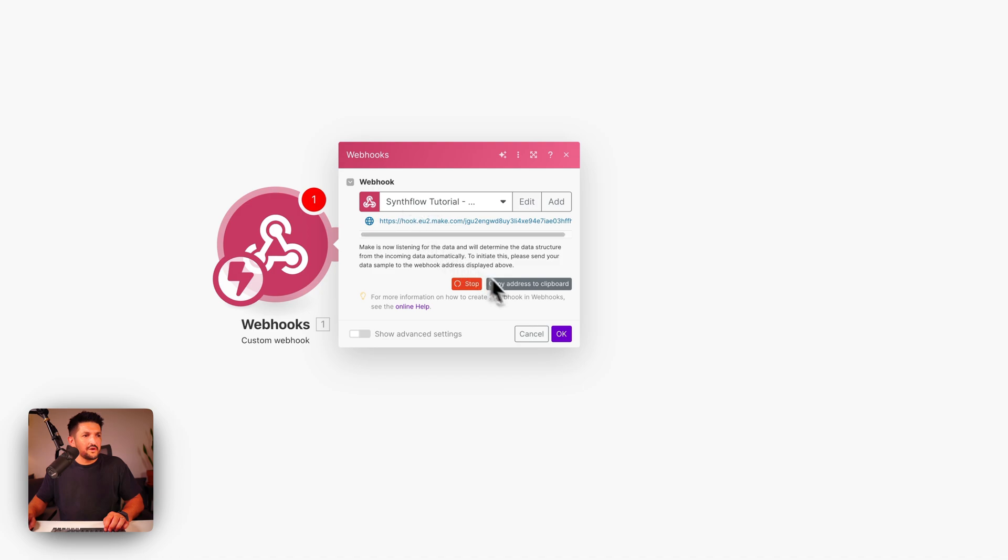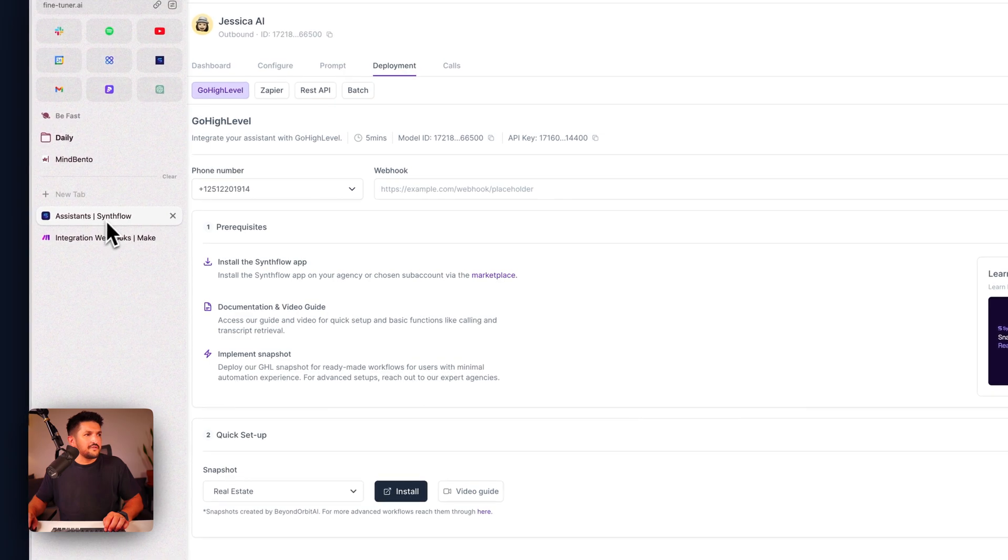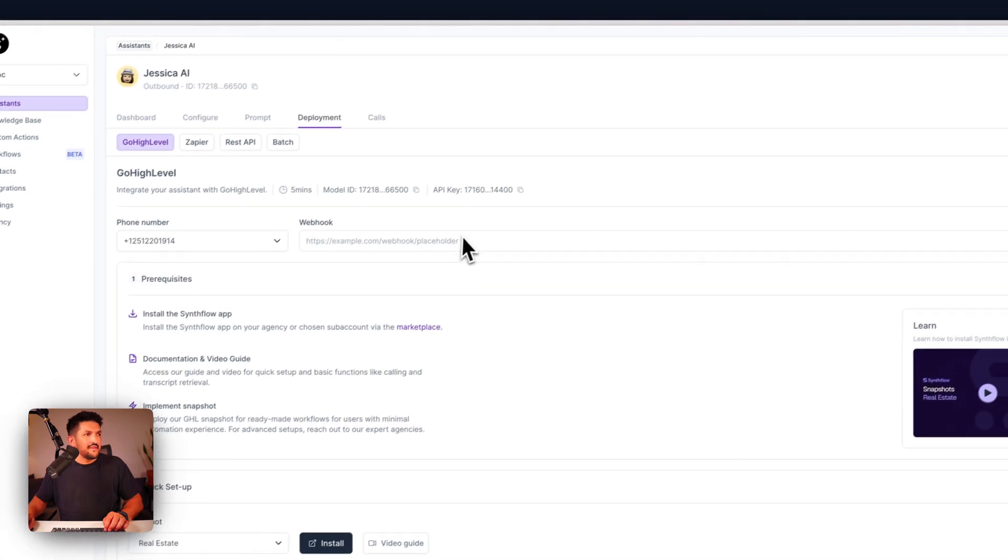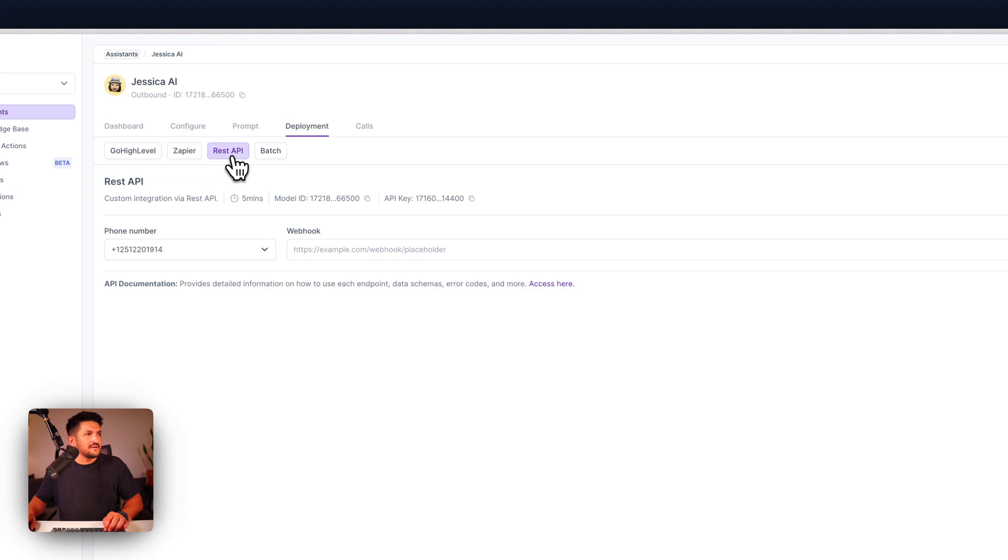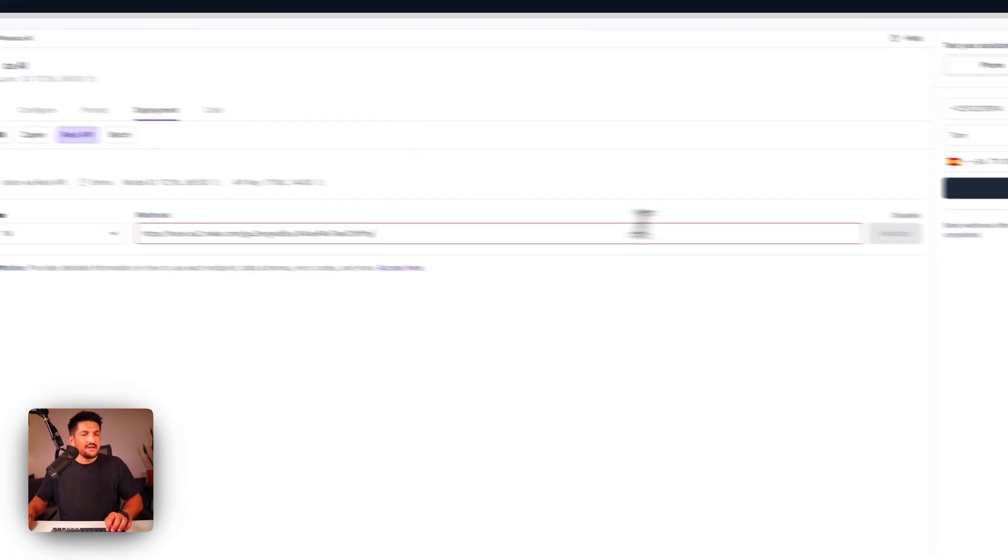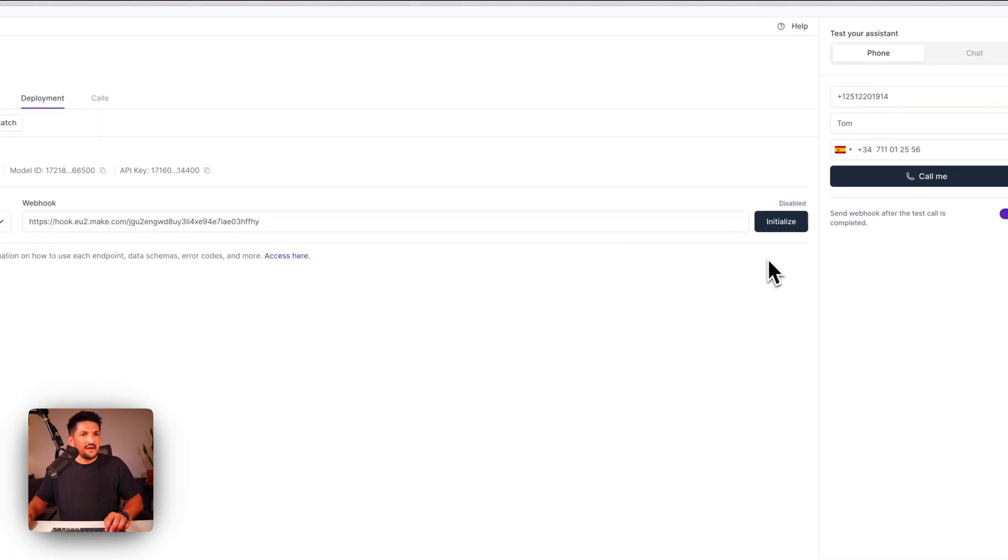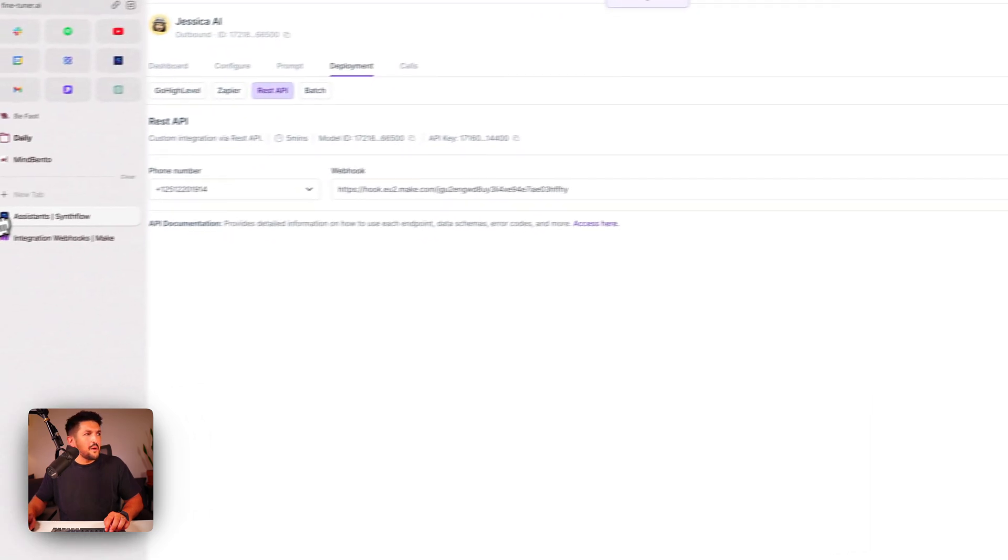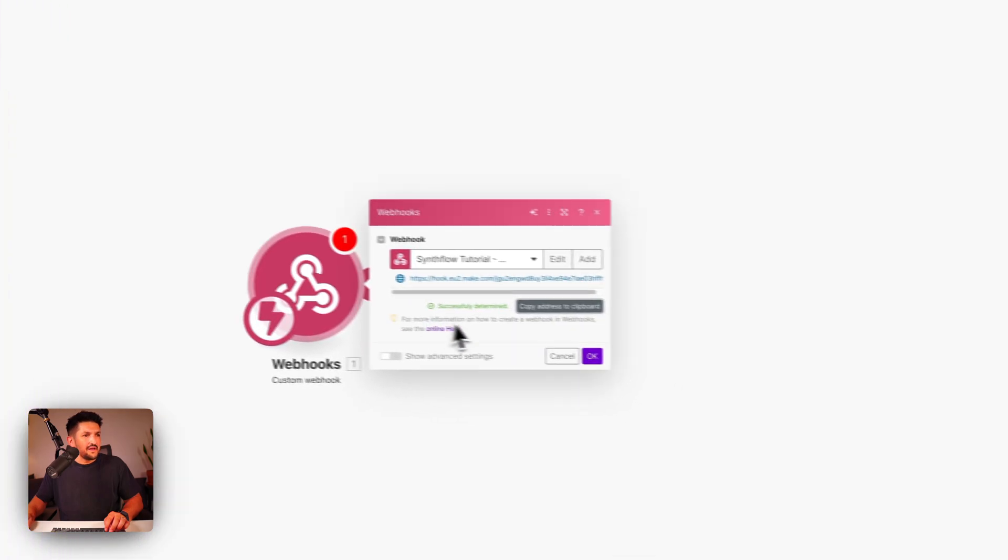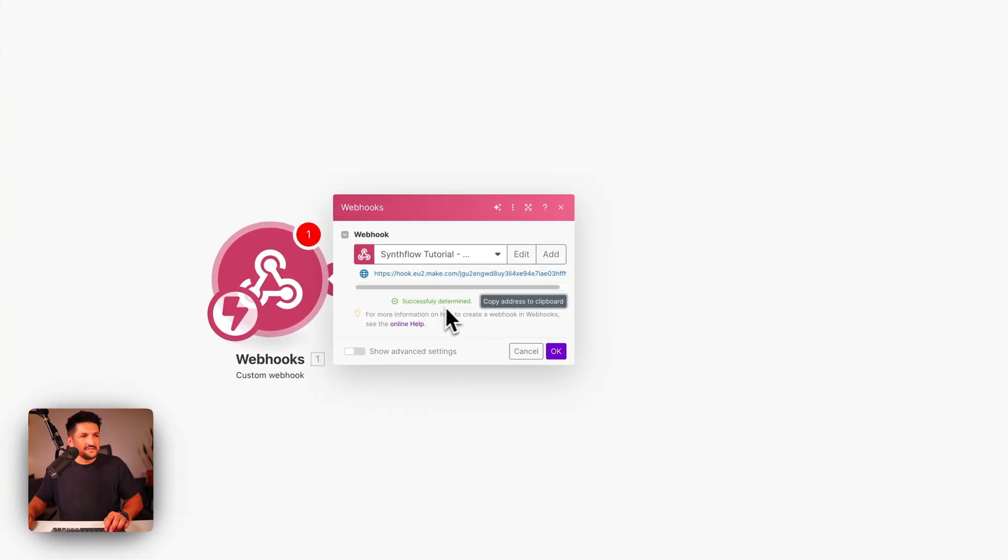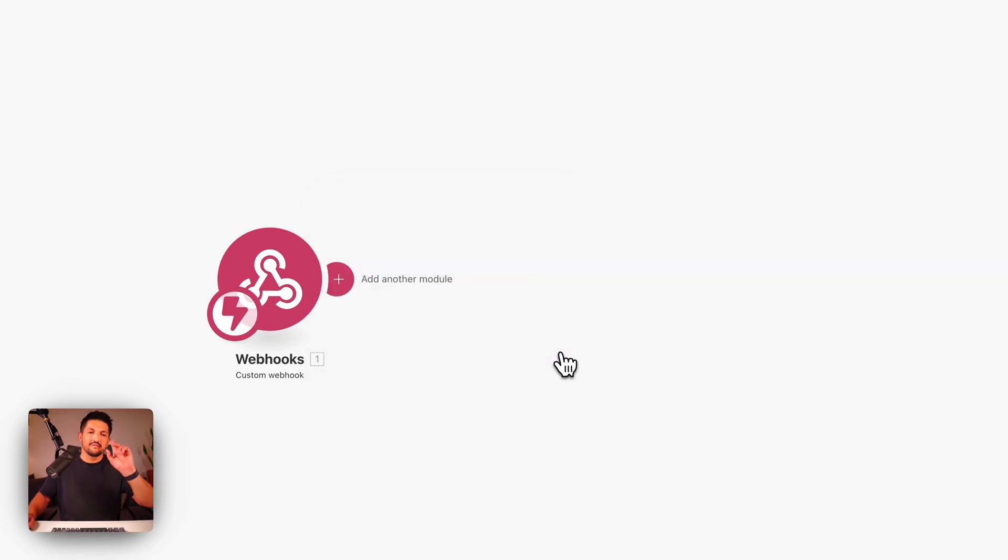Go back to our Synthflow assistant and then paste it in the REST API tab on deployment next to the phone number and press initialize. Once enabled, back over to Make and you can see successfully determined here. That means that Make has connected to Synthflow using the webhook.